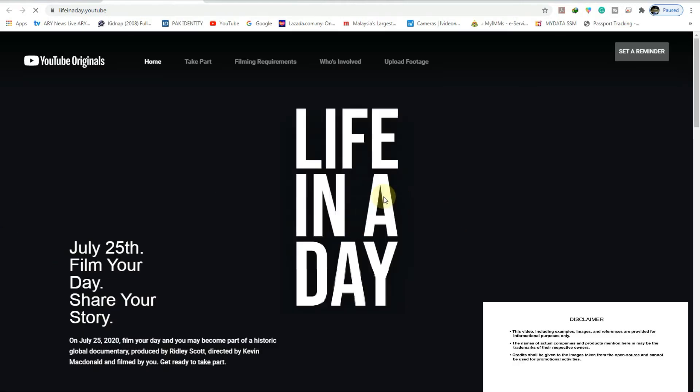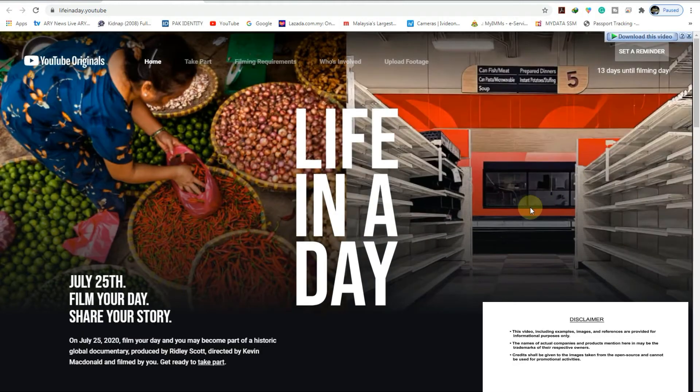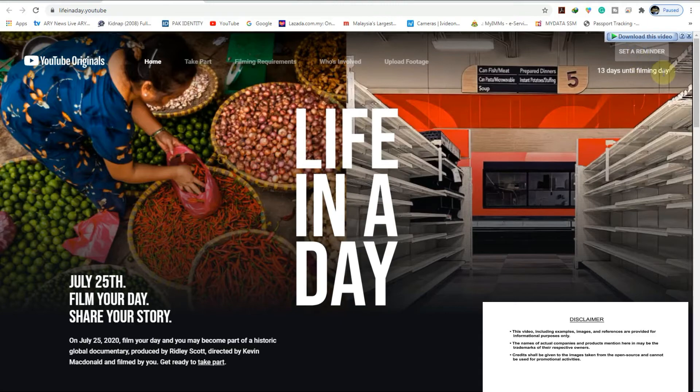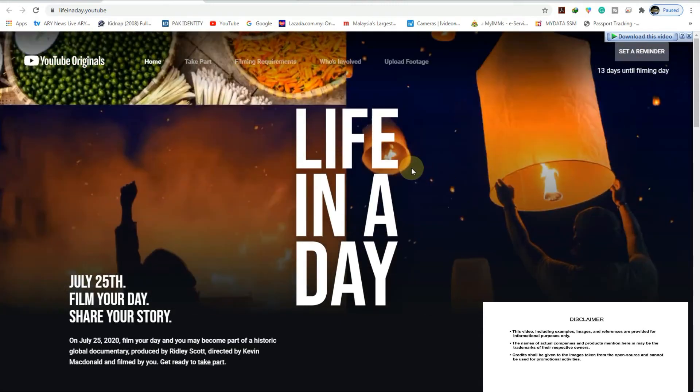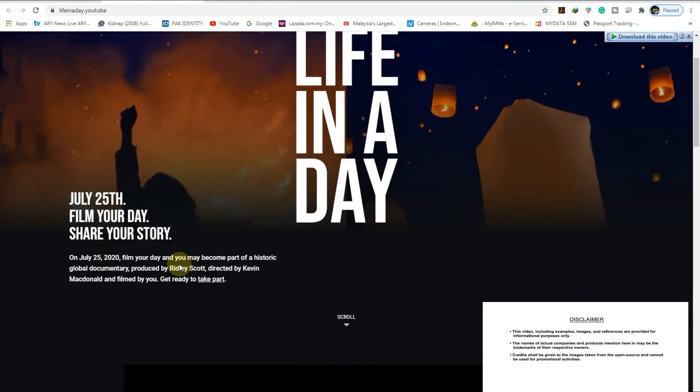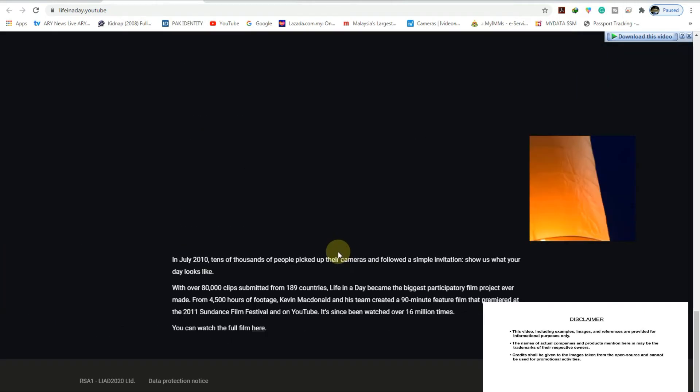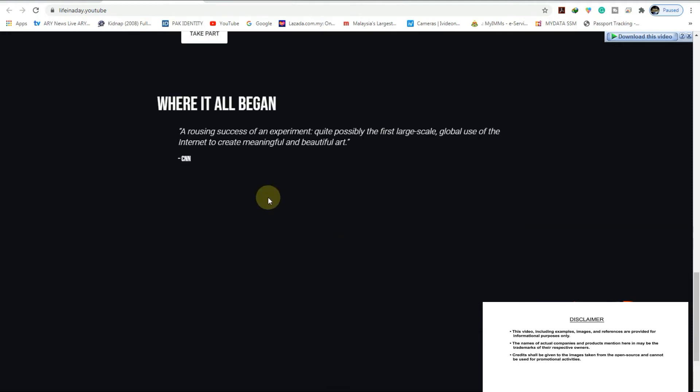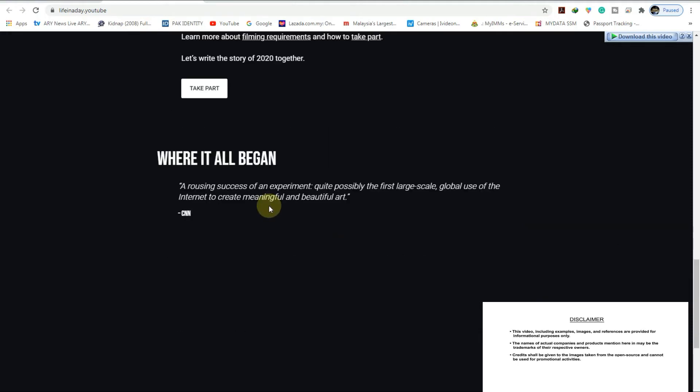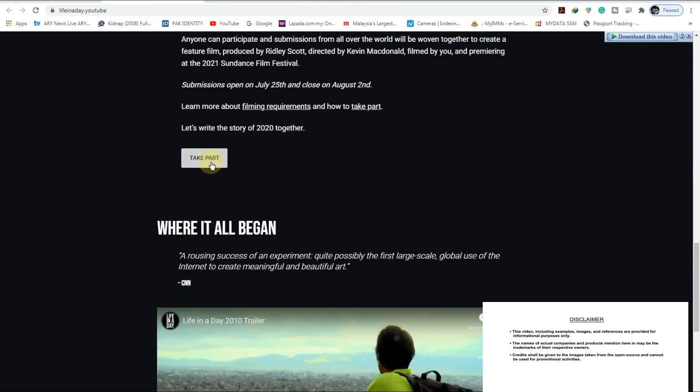As you can see here, you can put the set on reminder so they will notify you again. 13 days until filming day. This timing, going to the 25th, you can send your video to them by clicking this one. Take a part. If you don't have email, take a part, click that one.